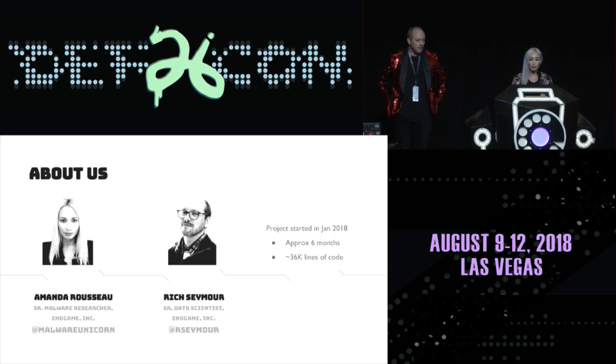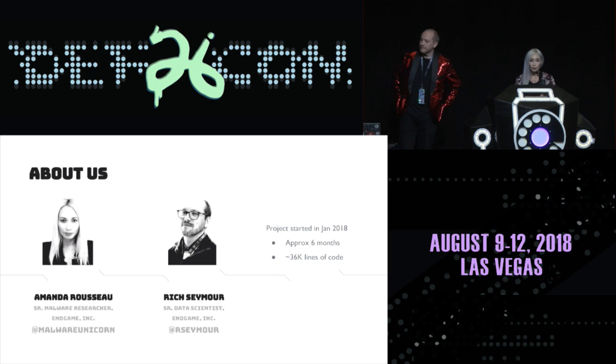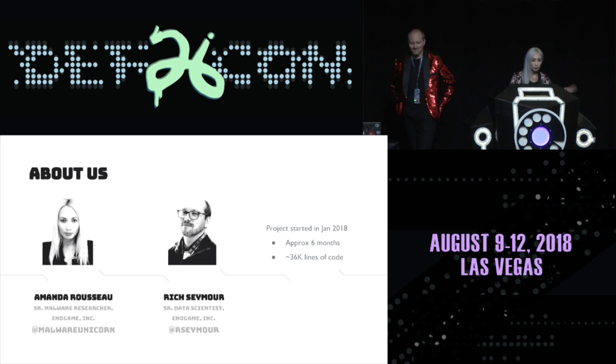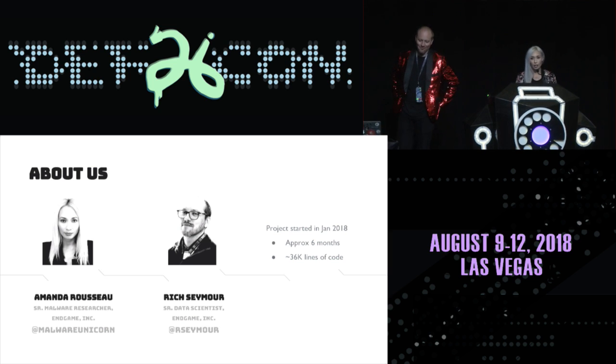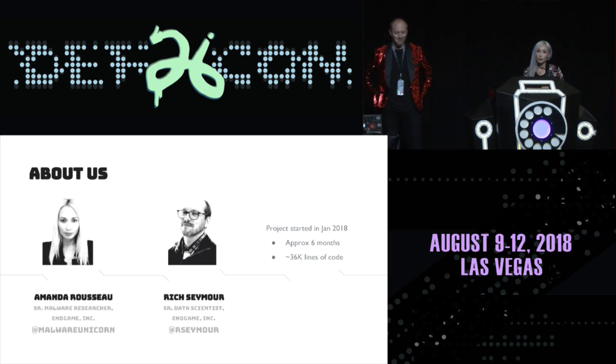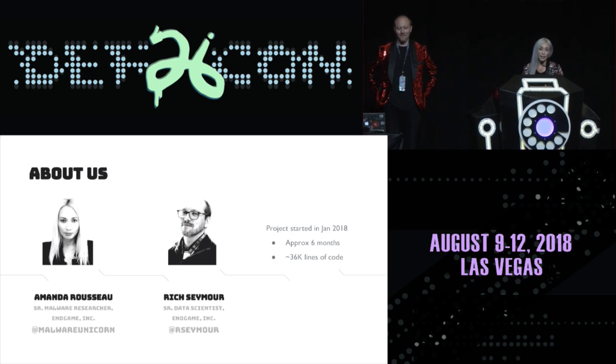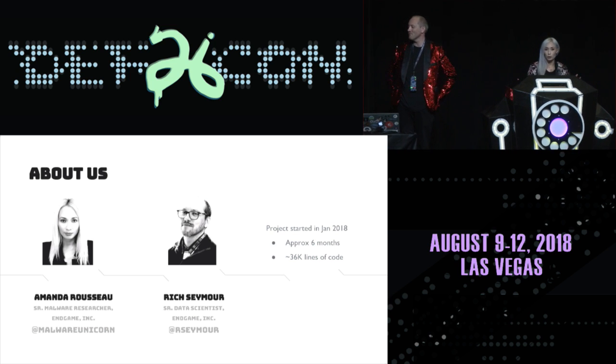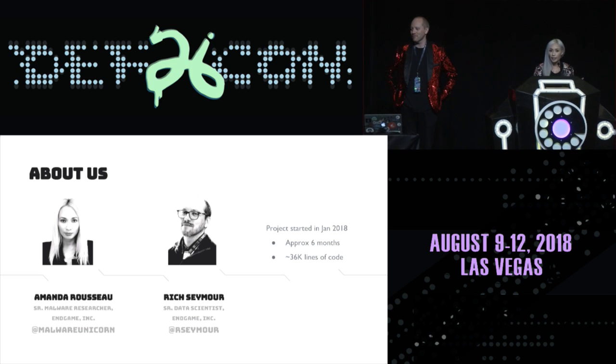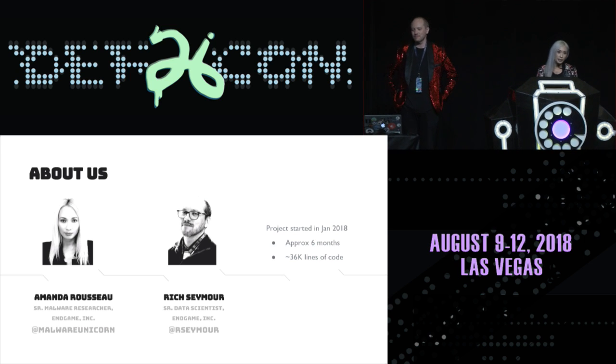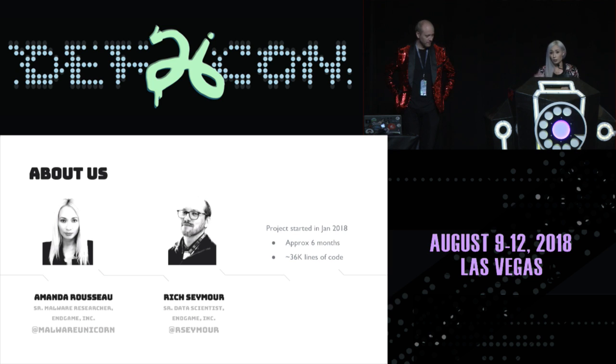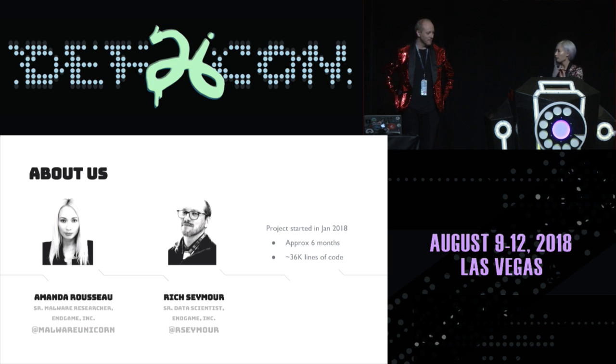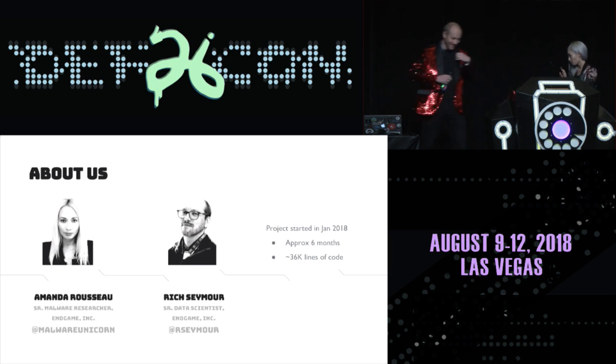A little bit about ourselves. My name's Amanda Rousseau, also known as MalwareUnicorn on Twitter. I'm currently a malware researcher at Endgame. My day-to-day activities is looking at malware every day, writing detections for them, teaching my intern something. And then, who's Rich?